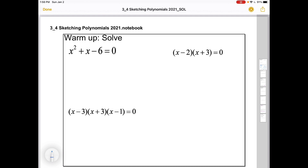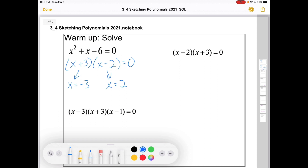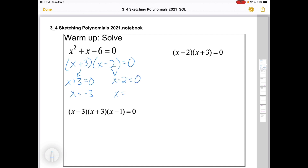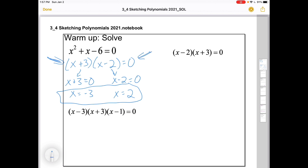In this video we're going to solve and graph higher order polynomials. This first one is a quadratic, so I would factor it: what adds to one and multiplies to negative six? That would be three and negative two. The solutions are whatever makes these brackets zero — negative three makes the first bracket zero and two makes the second bracket zero. Once you're in factored form and it's equal to zero, if any one of those brackets is zero the whole thing is zero. This is the zero product rule.